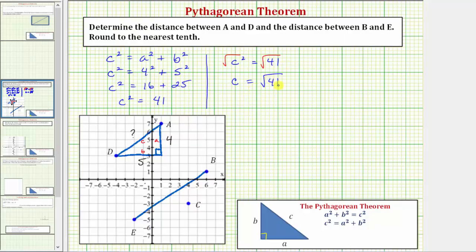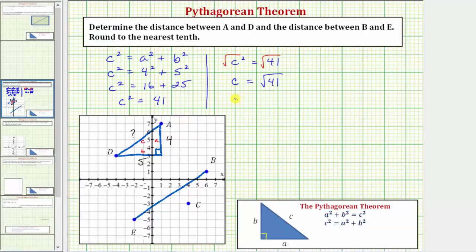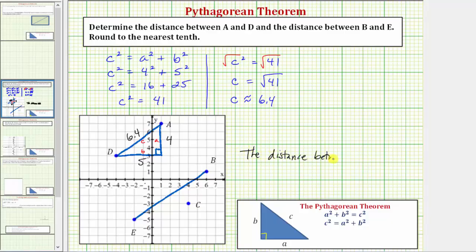Now we'll use the calculator to round this value to the nearest tenth. Press second, x squared to bring up the square root, enter 41, and then enter. To one decimal place, C is approximately 6.4 units. So this length is approximately 6.4 units.